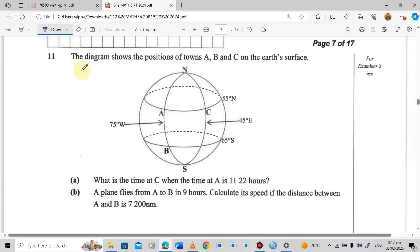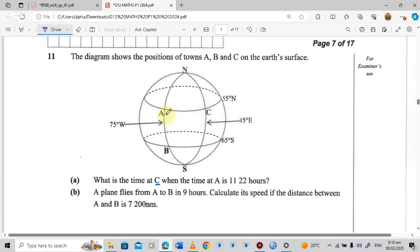Question 11 says: the diagram shows the position of towns A, B, and C on the Earth's surface. Part A asks: what is the time at C? They're asking us the time at C when the time at A is 11:22 hours. So we are comparing point A and point C — the time at A is 11:22, and we need to find the time at C.